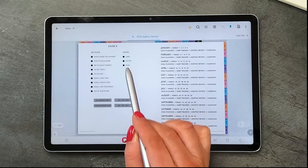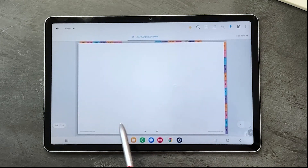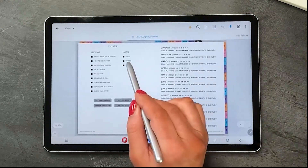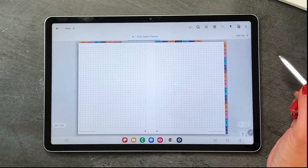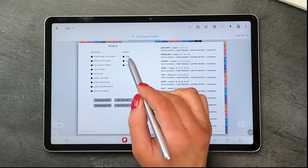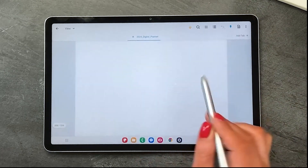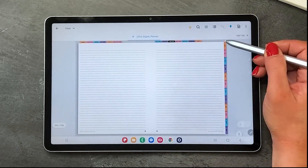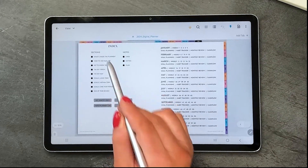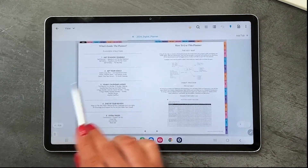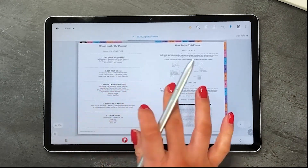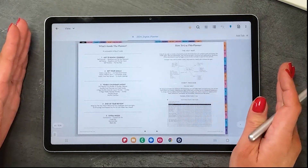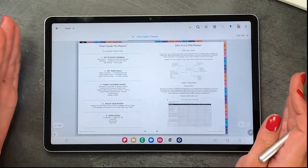If you want to go to plain pages you select that, go back to index. Dotted — select that, go to index. Lined pages if you want to do journaling. You've also got what's inside, but I'm also going to produce another walkthrough video that you can watch.